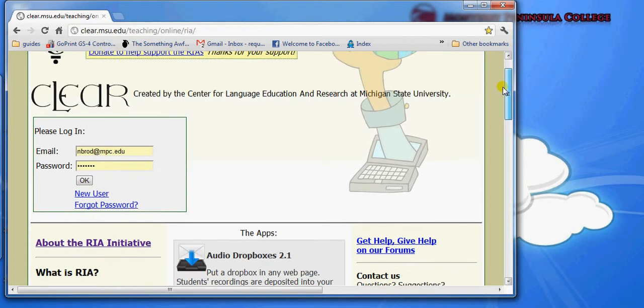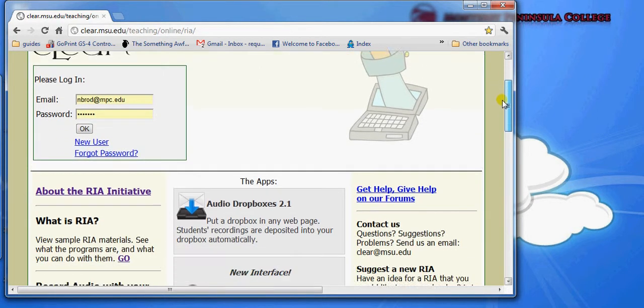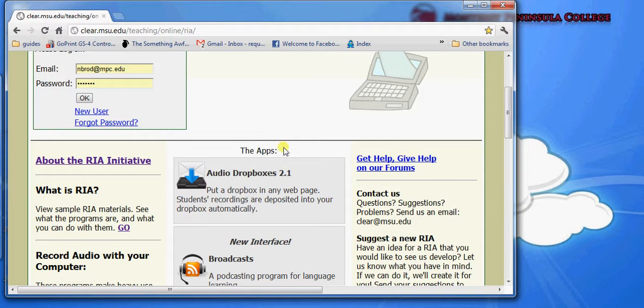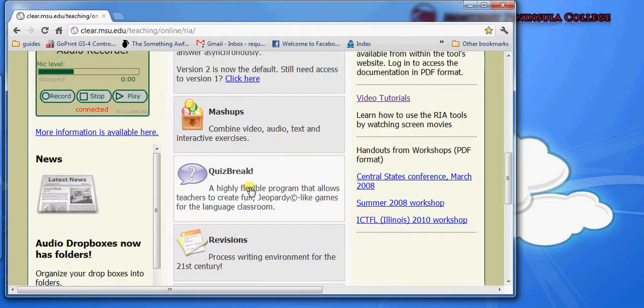Let's scroll down here and take a look at the applications. As you scroll down, you'll see in the center of the screen all of the apps are listed in the center.